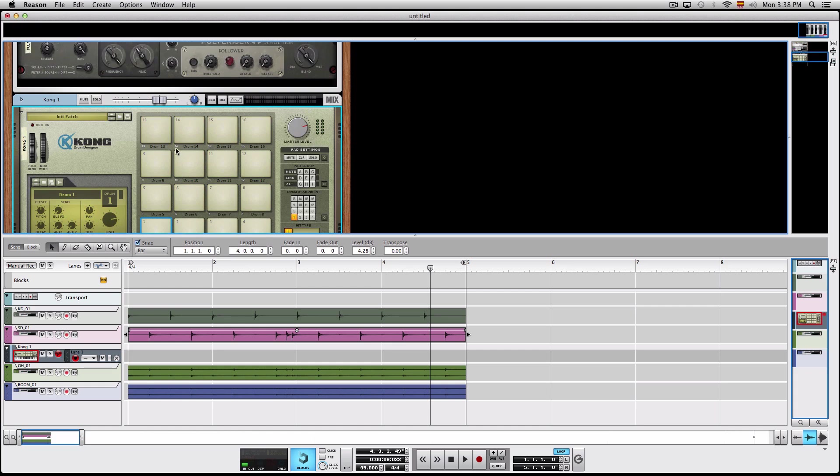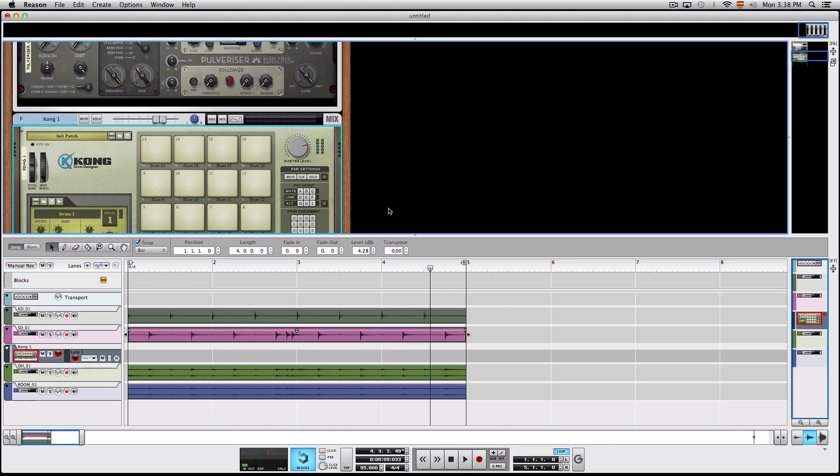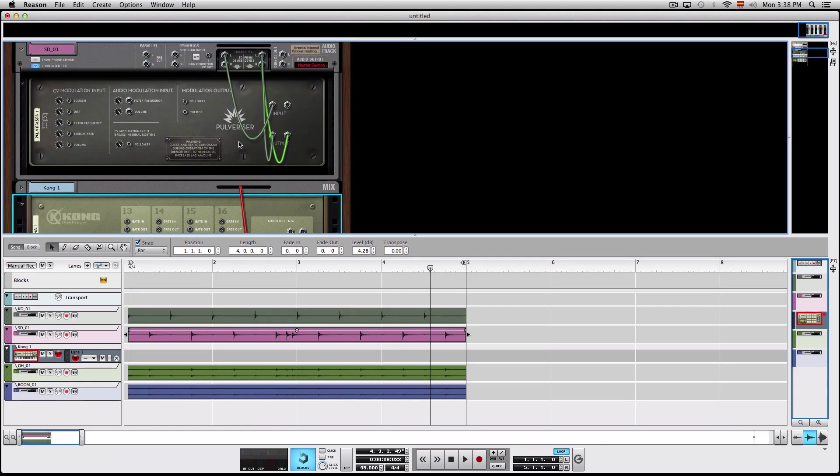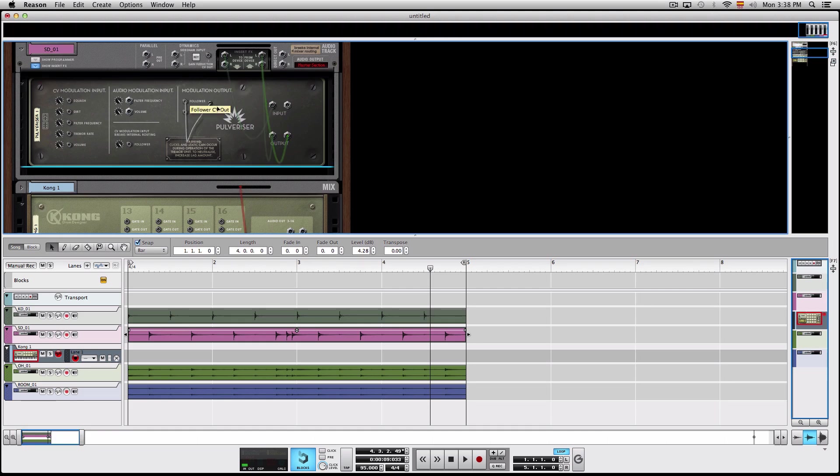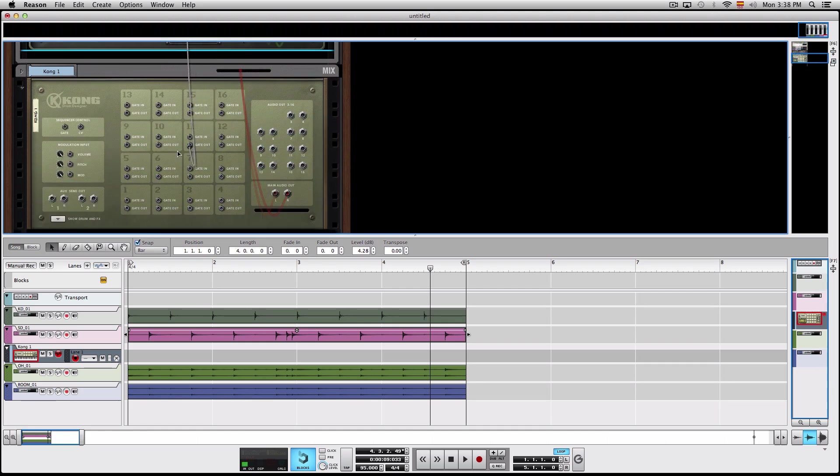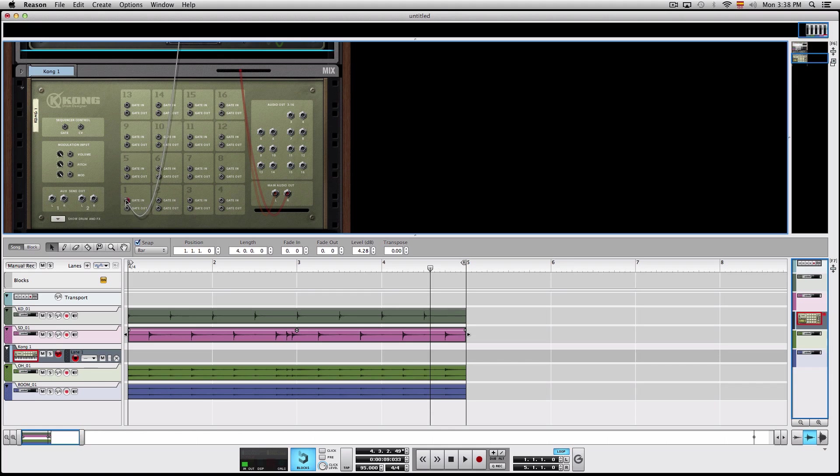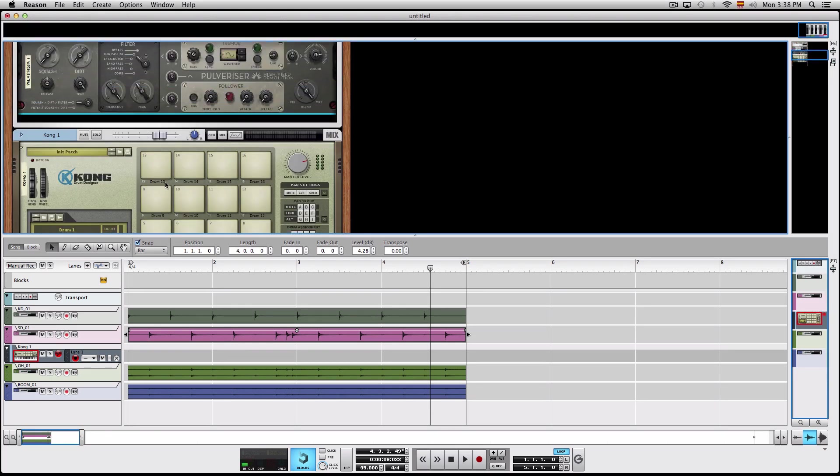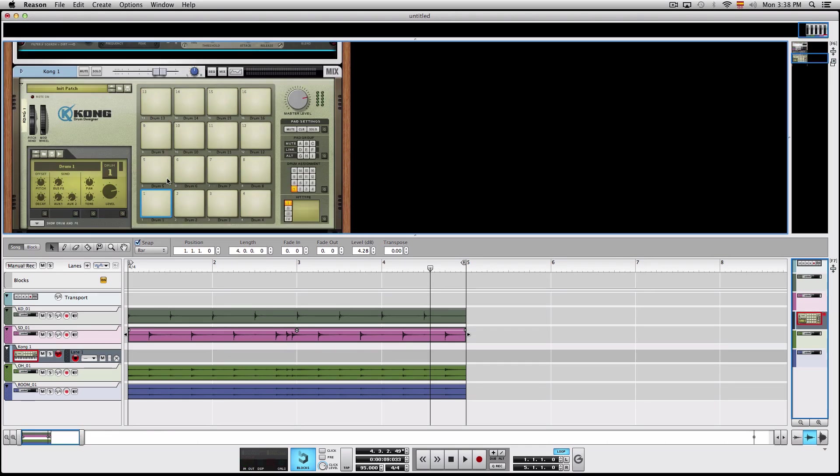And what we're gonna do is flip the rack around and cable the follower's CV out into the gate in of one of the drum pads in Kong. And what this is gonna do as I press play, it's gonna trigger the pad.